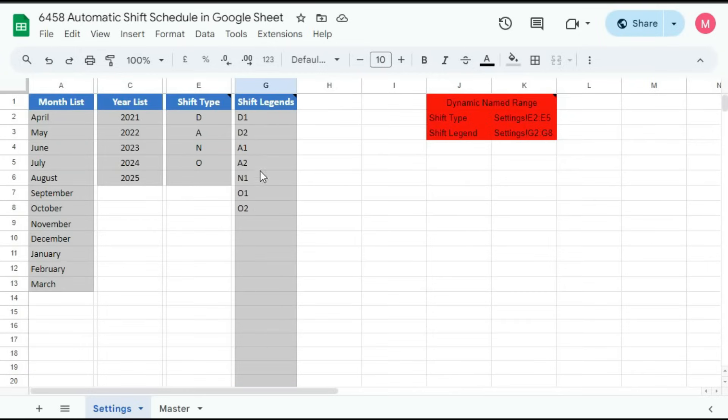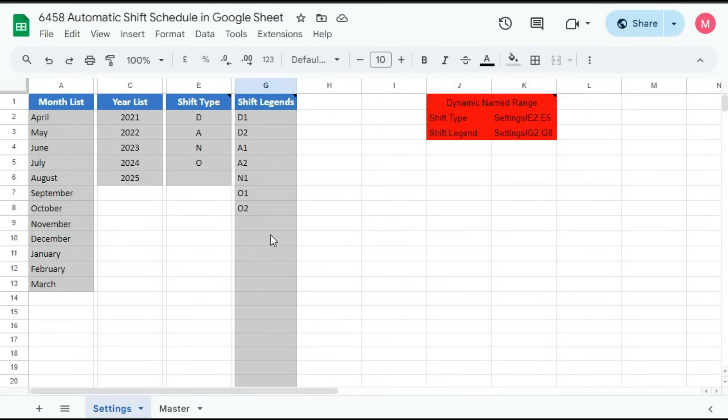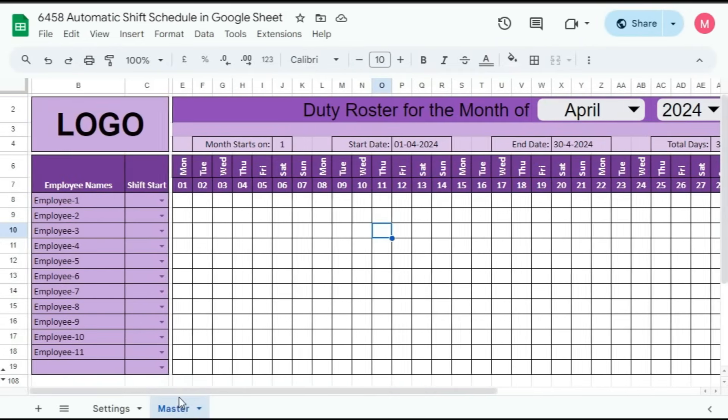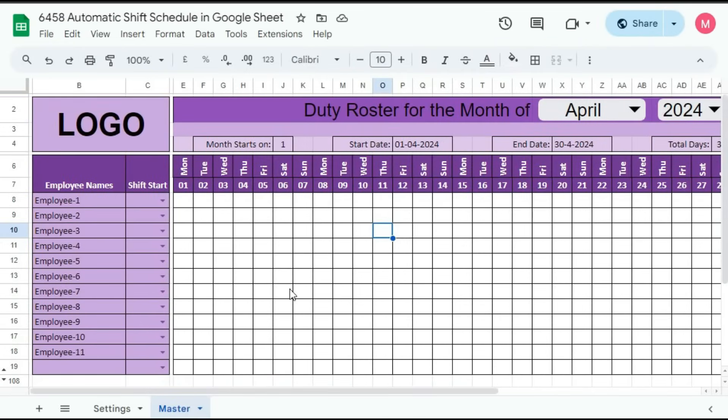But before that, remember, you should not change anything within these red cells because these are the ranges to make this column dynamic. So let's go to master sheet. So here you have to keep in mind that this is a monthly duty roster.